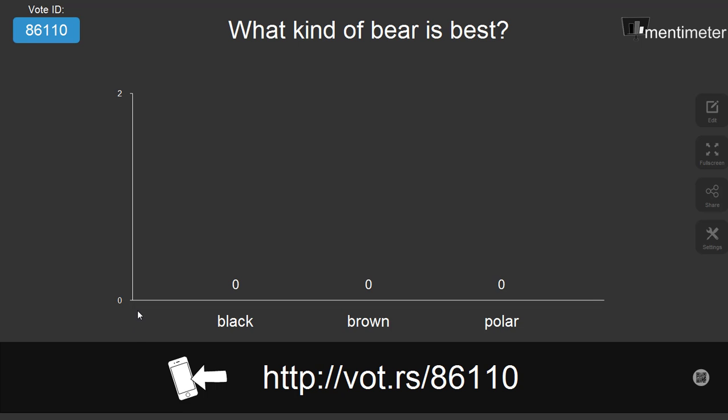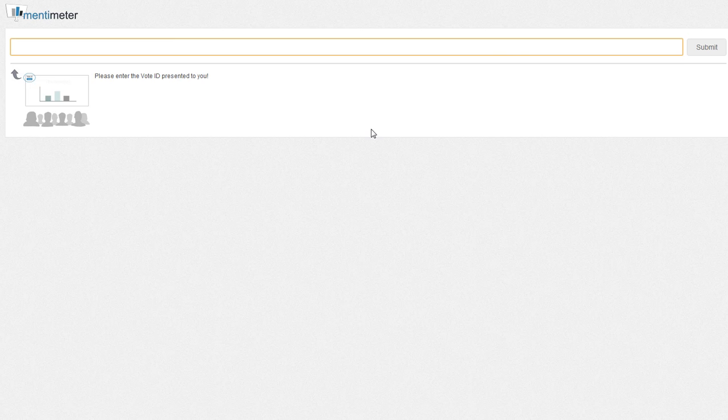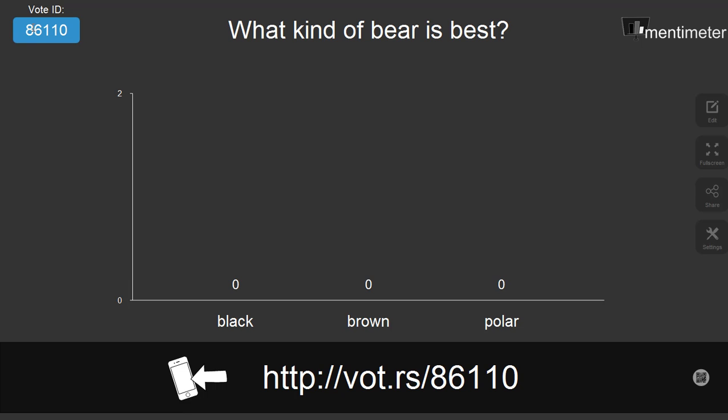Now my students can vote on the question by either going to the URL shown here, or they can go to m.mentimeter.com and enter this room number, 86110. Every question has a different room number.